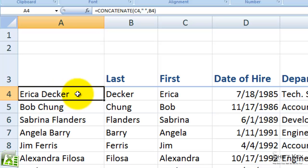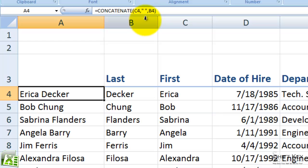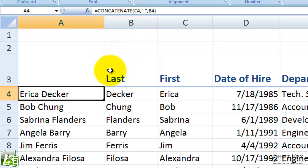Now that space, here in our formula bar, doesn't have to be a space. It can be a comma space if I chose to do last name, comma, first name. So I could put anything in there — I could also put a dash, or a symbol, or what have you. Anything I like.